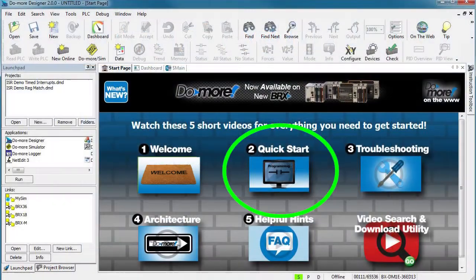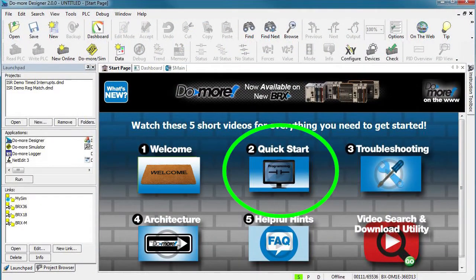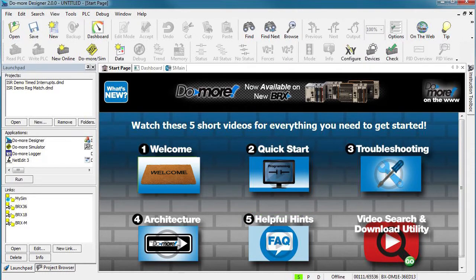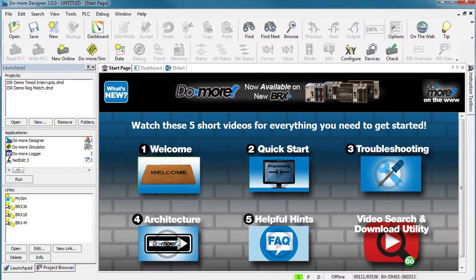We saw in the quick start video that writing a simple program for a Do-more PLC is quick and easy, and that's because the Do-more does so much for you. Writing a program that uses more resources like comm ports or servers is just as quick and easy if you understand three key things about the Do-more architecture.